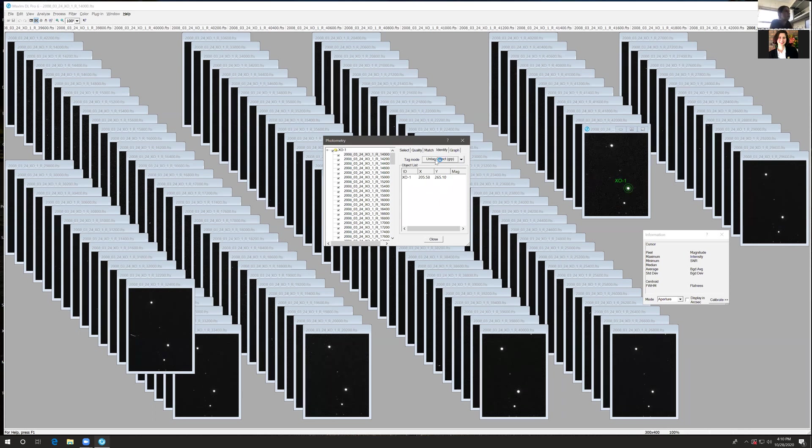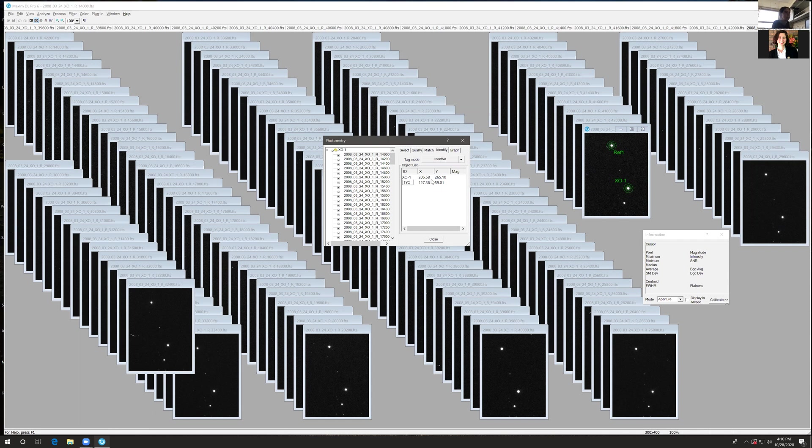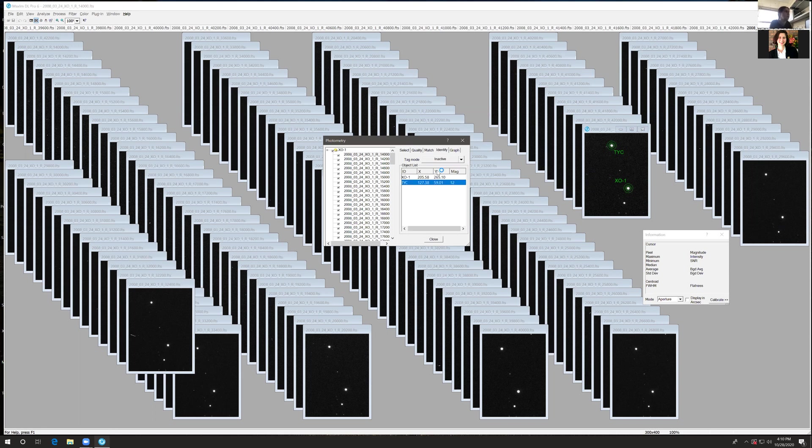Then click through Tag Mode to New Reference Star Group and click on your reference star. Enter its name, then hit Tab on your keyboard and enter the magnitude, the known brightness of the reference star.